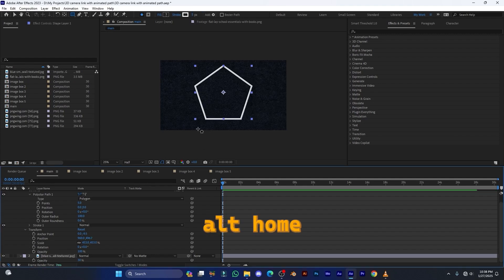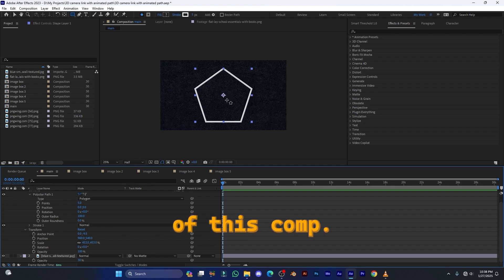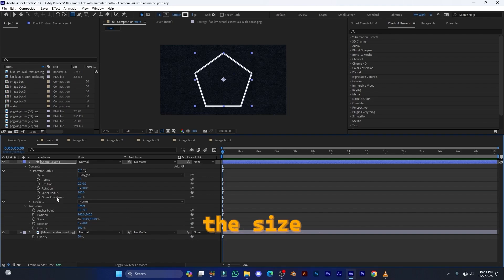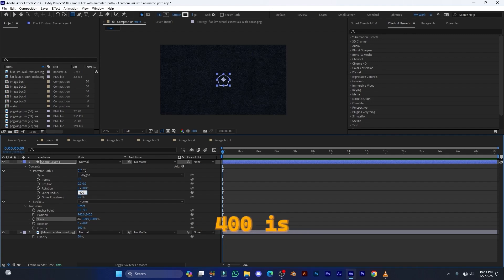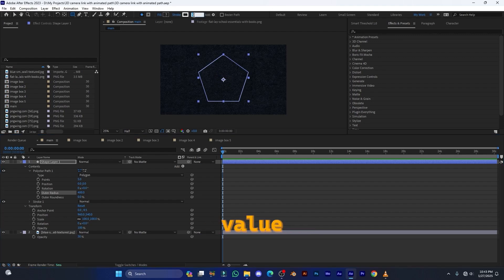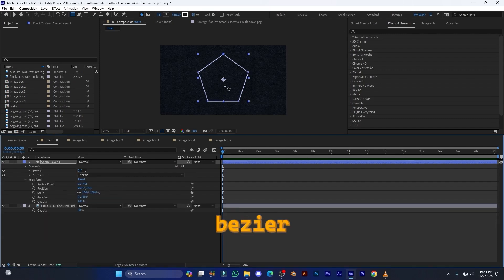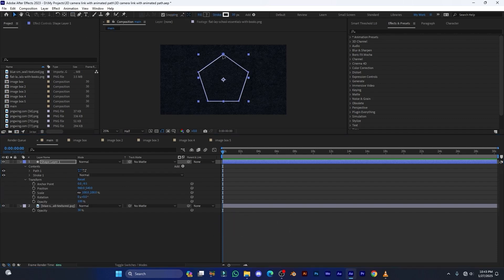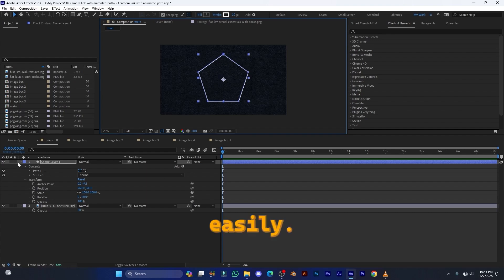Press Ctrl+Alt+Home to set the anchor point to the middle of the polygon, and press Ctrl+Home to center it in the comp. Instead of scaling it up, increase the outer radius to around 400, and set the stroke value to around 10. Now click on the Polystar Path, right-click, and convert it to a Bezier path. Select the Selection Tool and now we can animate our paths easily.